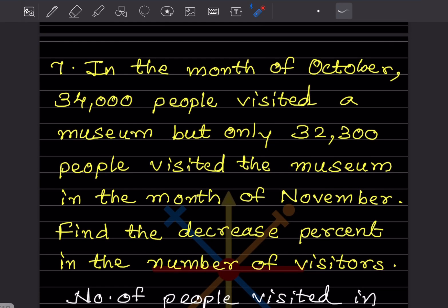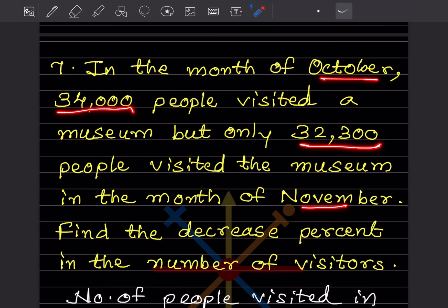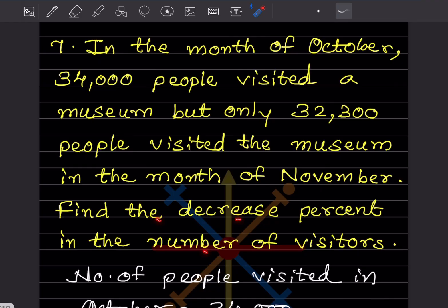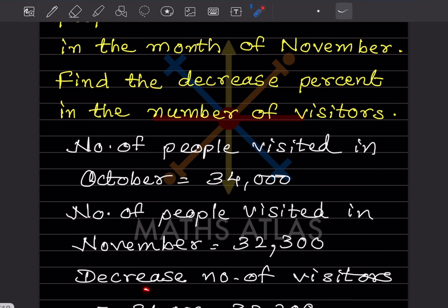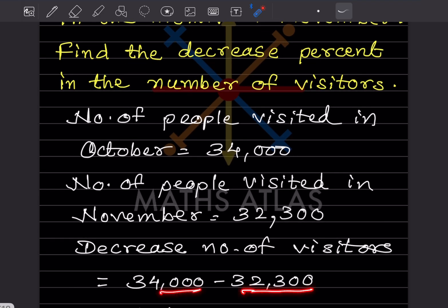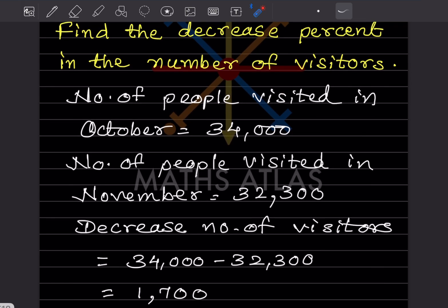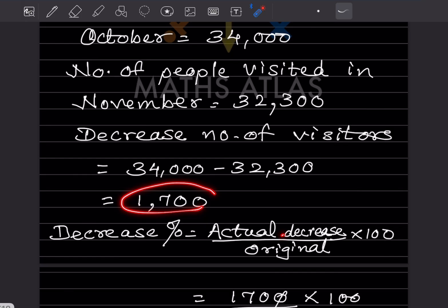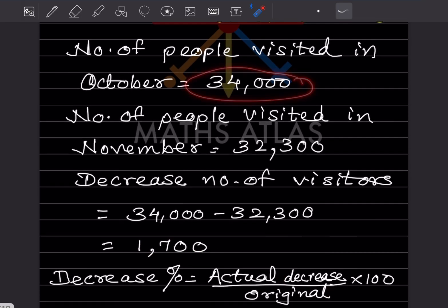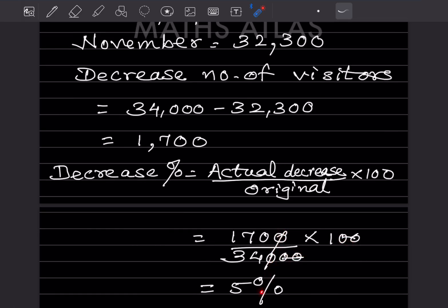In October, 34,000 people visited a museum, but only 32,300 visited in November. Find the decrease percentage in visitors. The decrease is 34,000 minus 32,300 equals 1,700. Using the formula: decrease percentage equals actual decrease divided by original multiplied by 100, that is 1,700 divided by 34,000 multiplied by 100, which gives 5%.